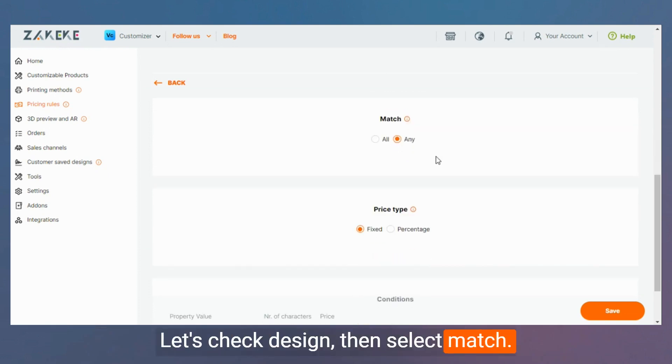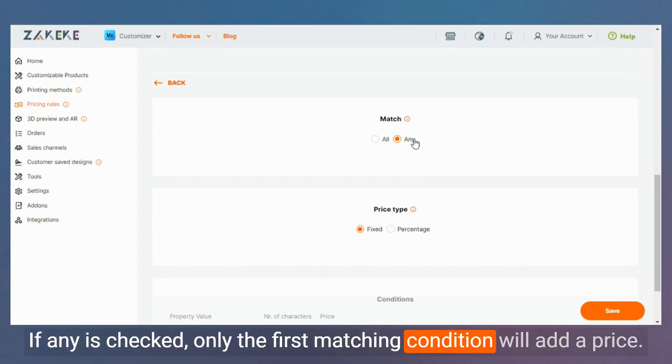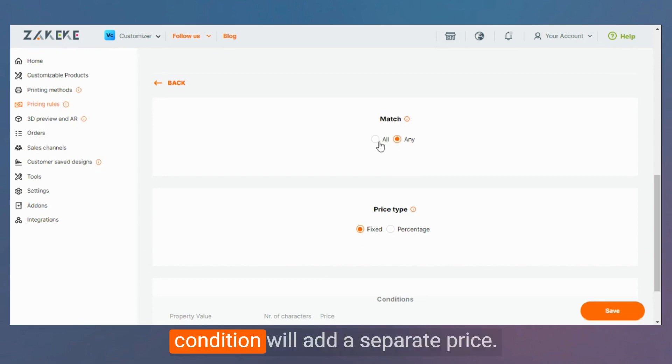Then select match. If any is checked, only the first matching condition will add a price. If all is checked, then all matching conditions will add a separate price.